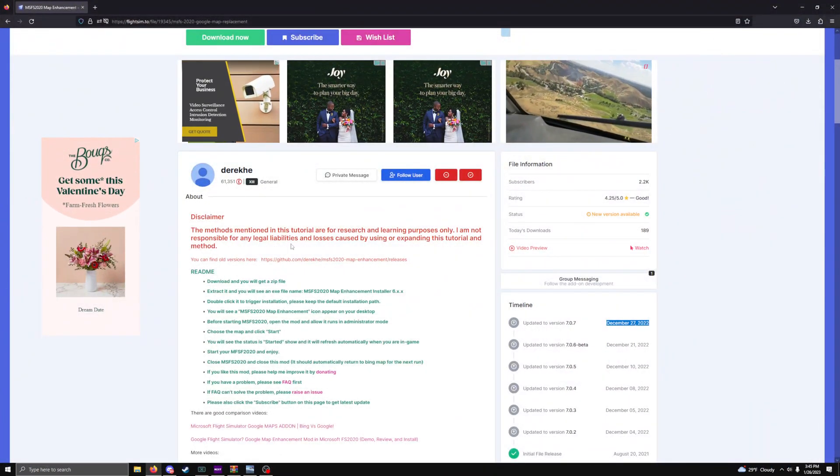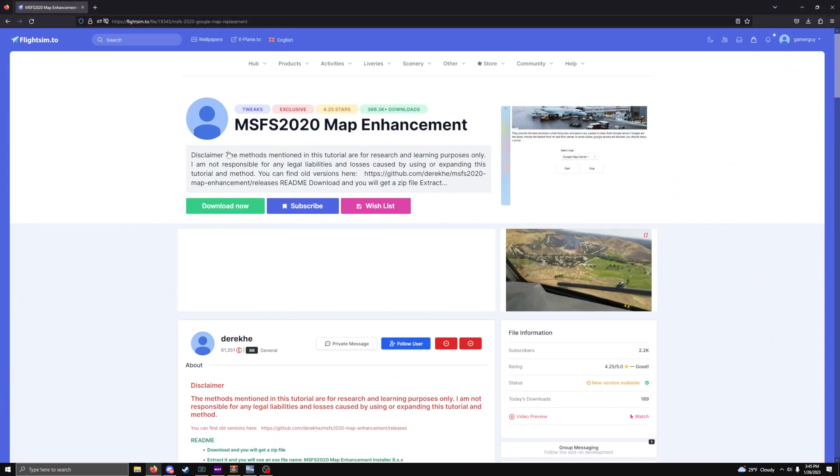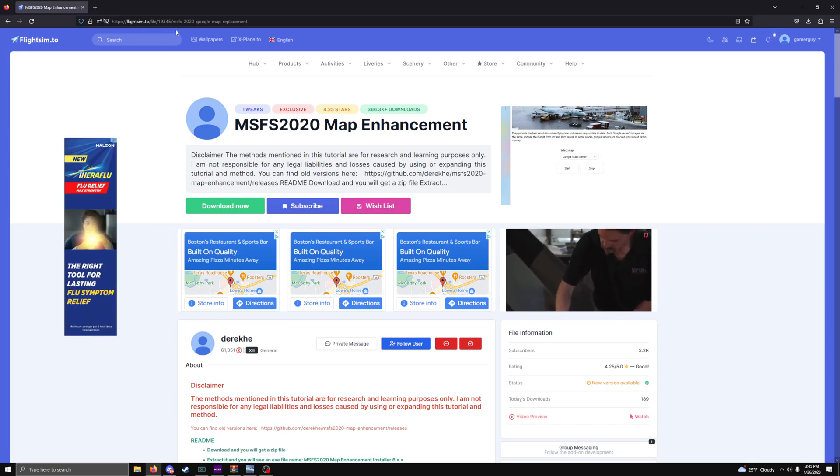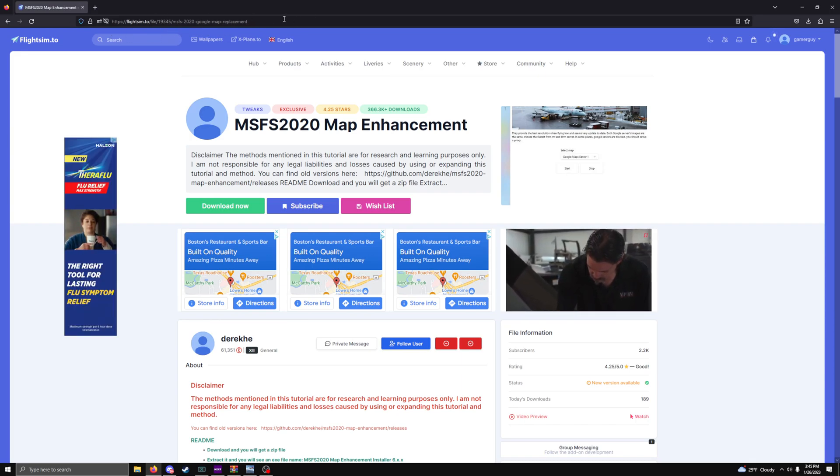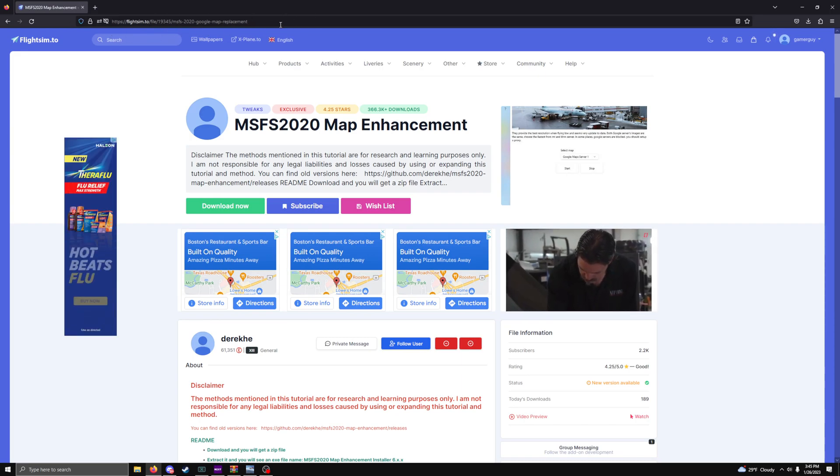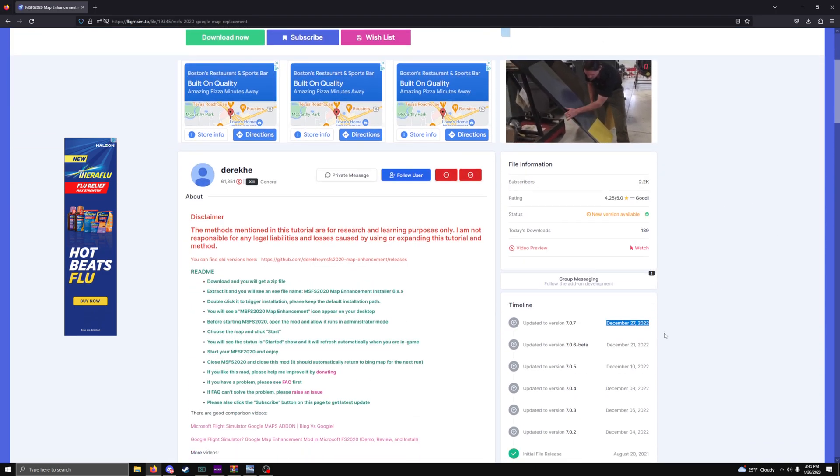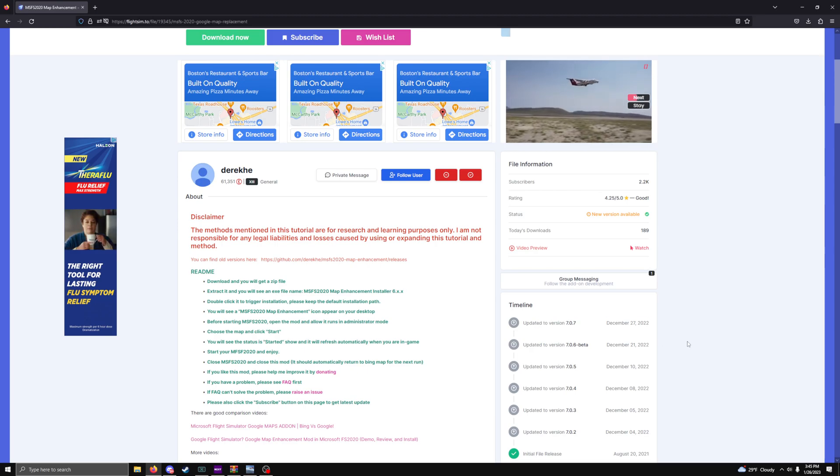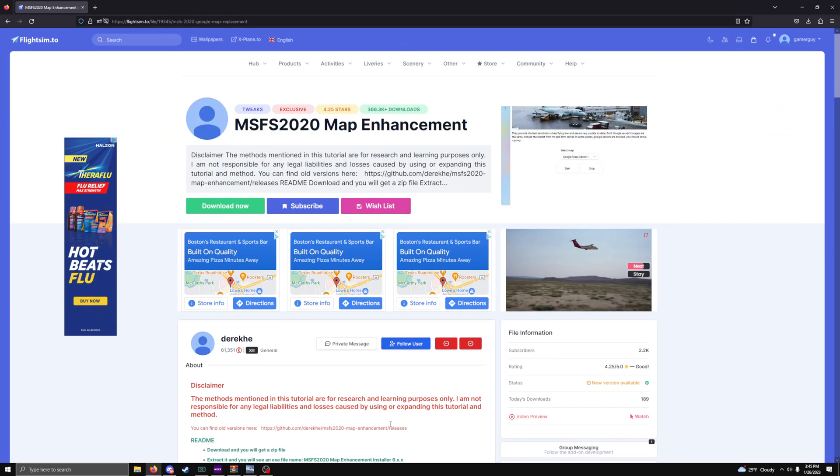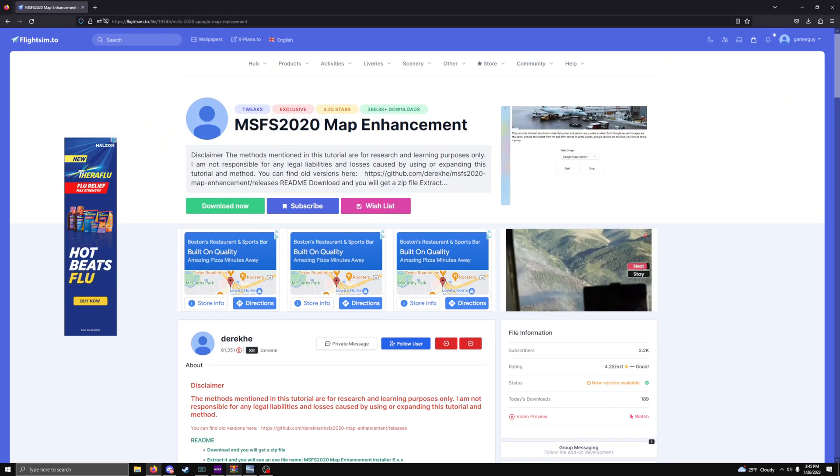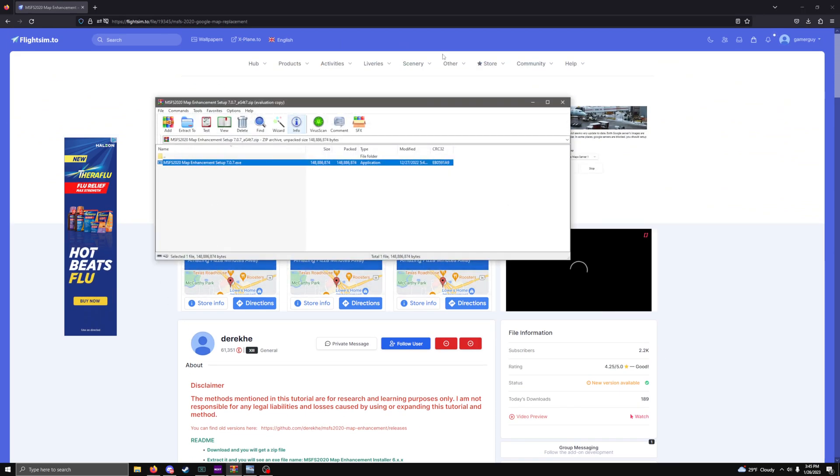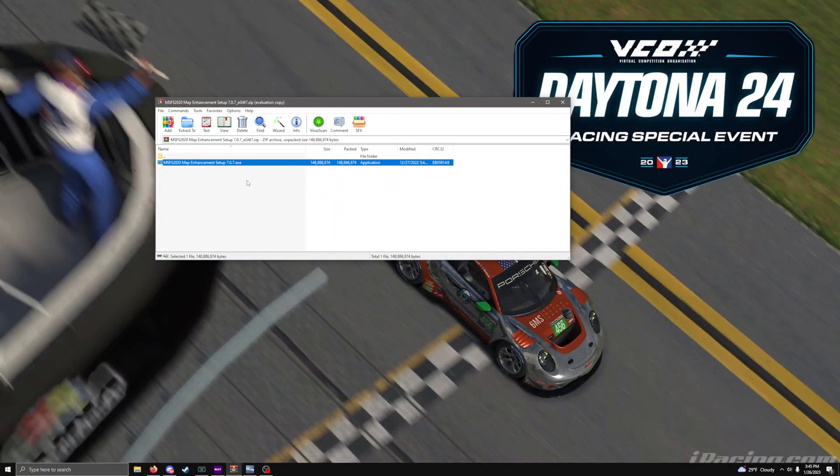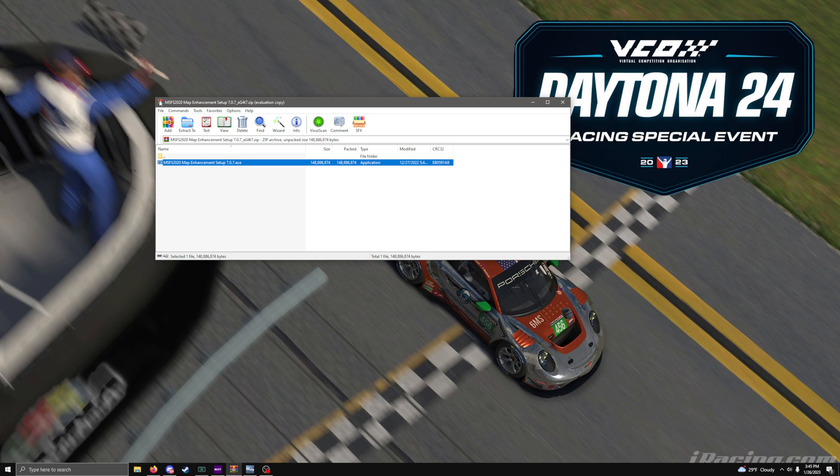This is the website you would go to. You would go to flightsim.to. I'll have the link in the description below. You see right here the newest update came out a month ago. You just download it from here. It'll come in a RAR file, or you can use a zip file. I use WinRAR to unzip it and then just install it from here. It's a very simple three-step install. Not much you need to do.